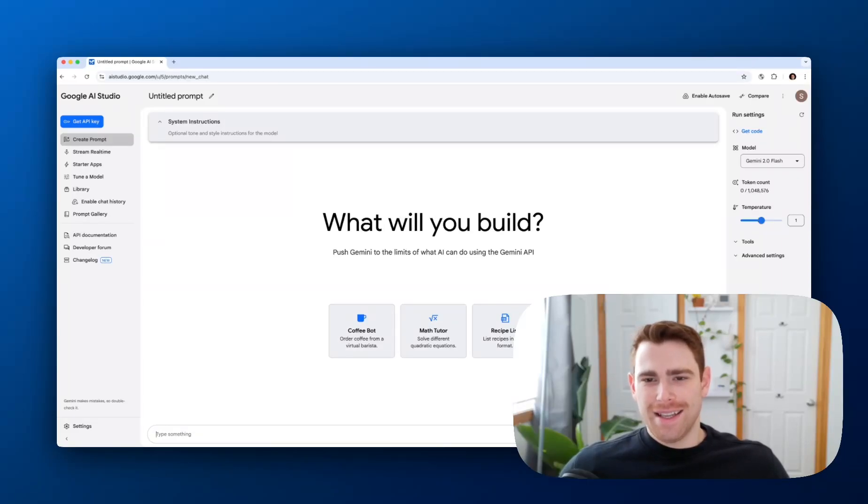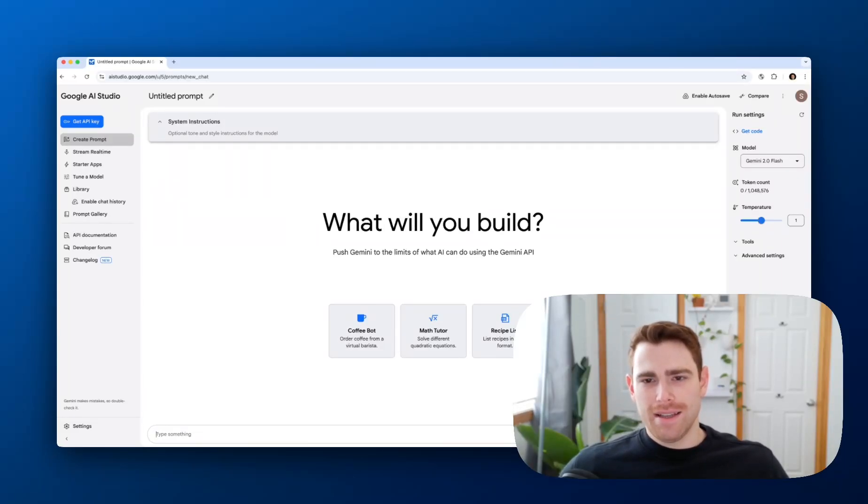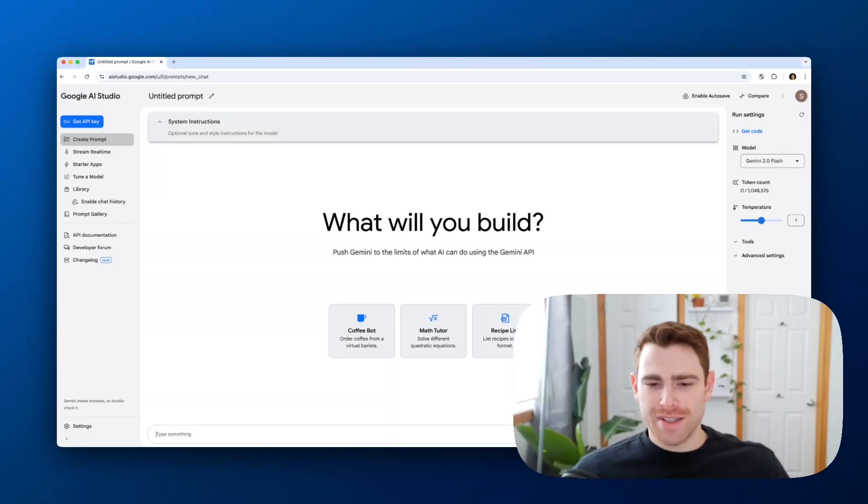All right, let's get a Gemini API key. Let's start building and let's see if we can do it in under 30 seconds.